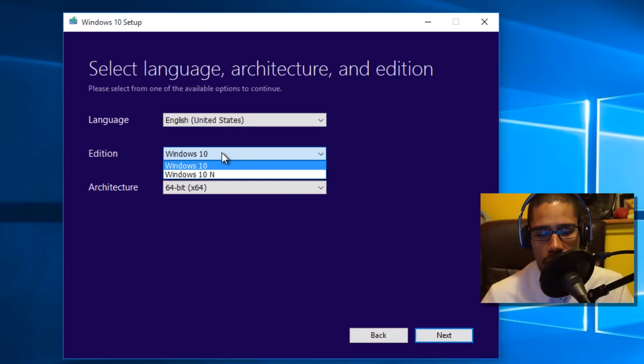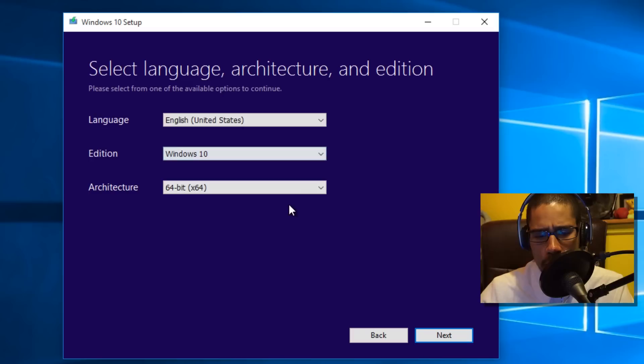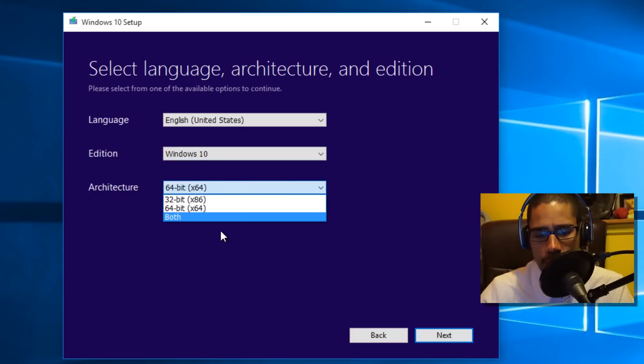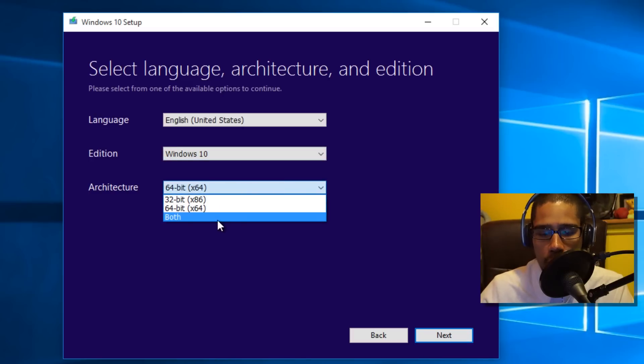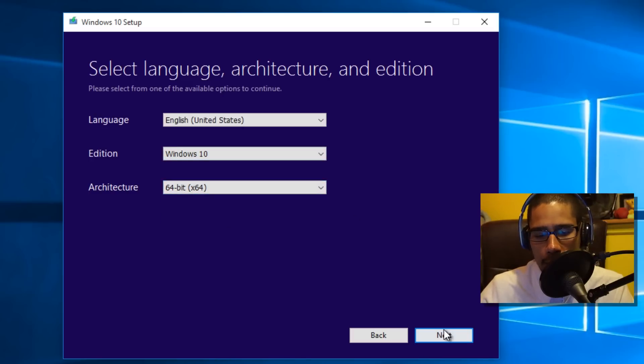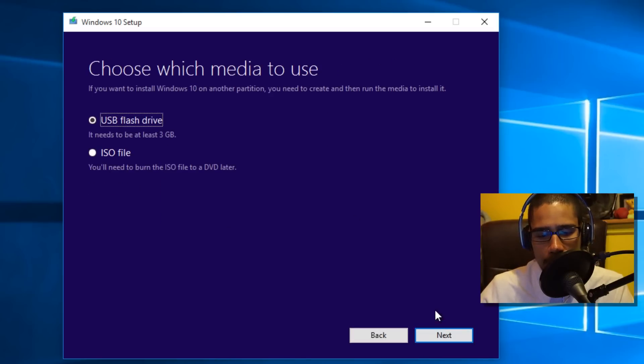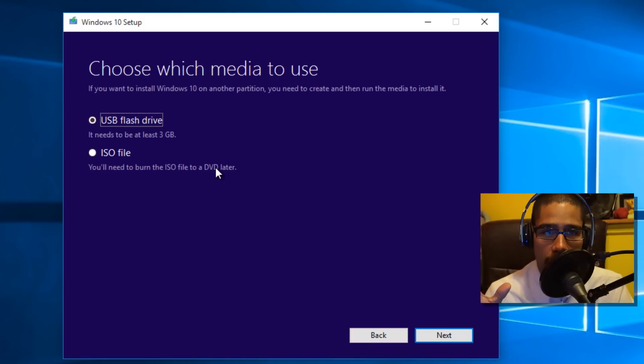It's going to give you what edition, so it's Windows 10. You pick your type. If you want both, go for it. I'm only doing 64-bit. Click on next.